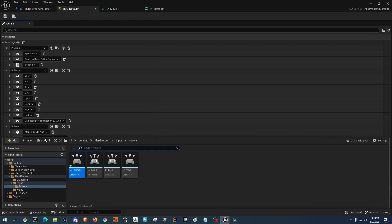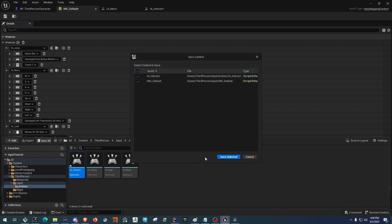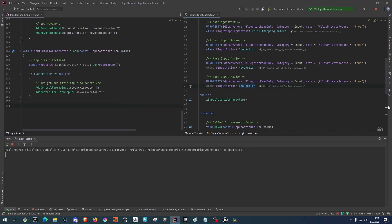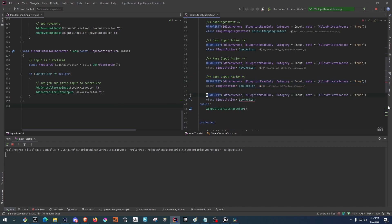Now we'll need to add it to the player character in C++. Don't forget to save everything before closing the editor. Inside of the player character's .h file, we'll need to add a new property for the input action that we just created. We can do that by copying the existing one, which has the UPROPERTY of EditAnywhere, allowing us to set the input action from within the blueprint. Now we will need to change the name — I'm going to change mine to InteractAction.